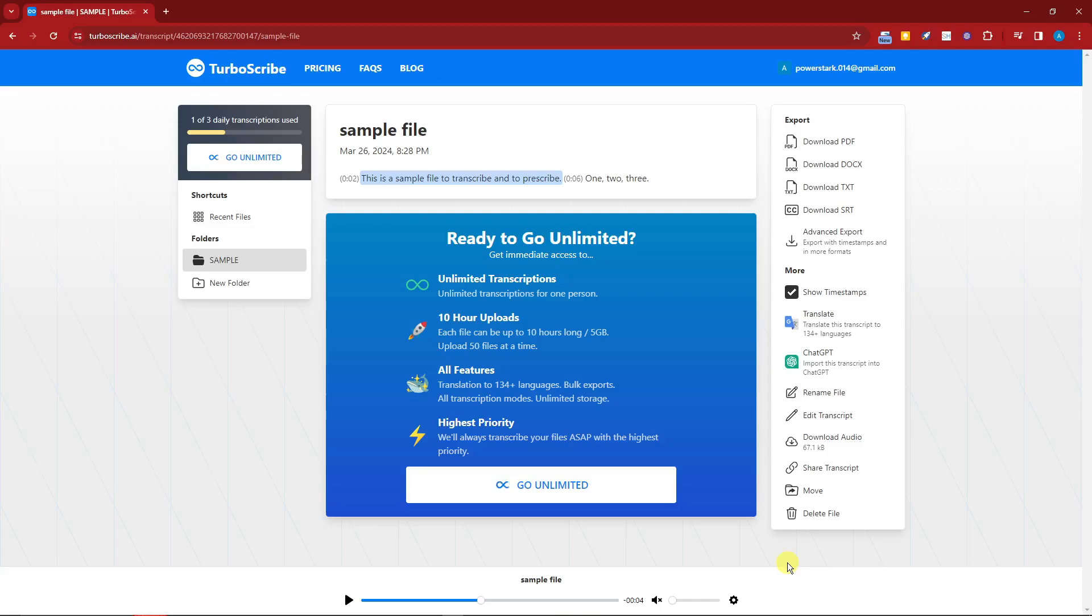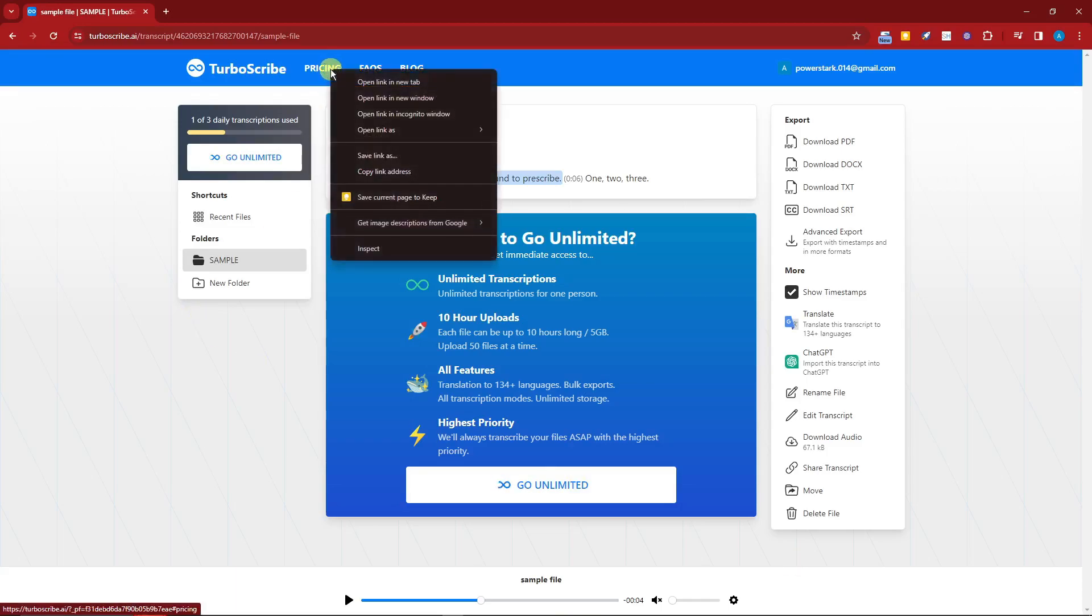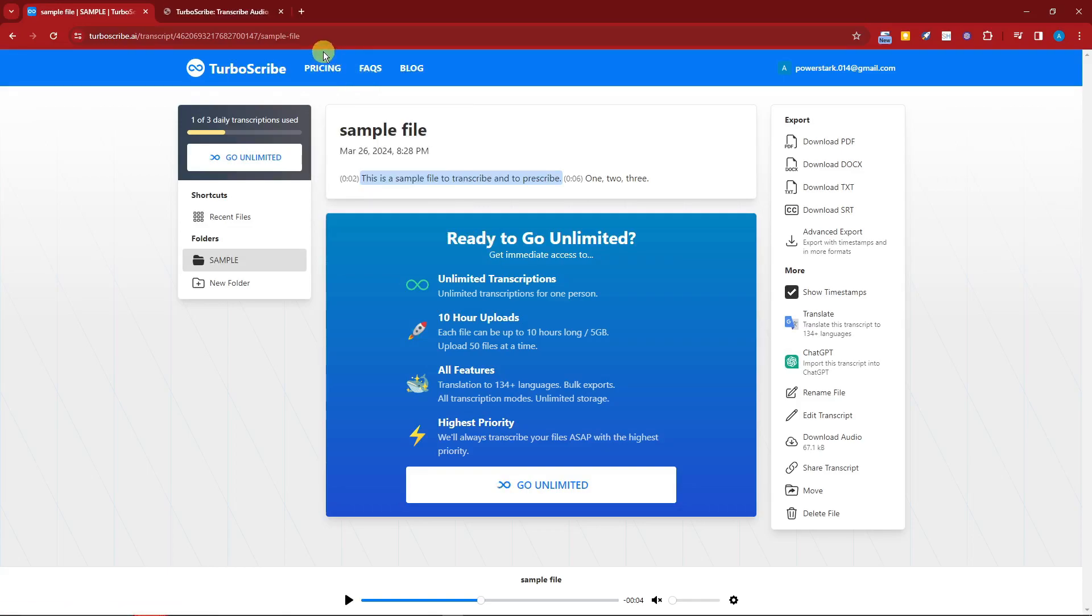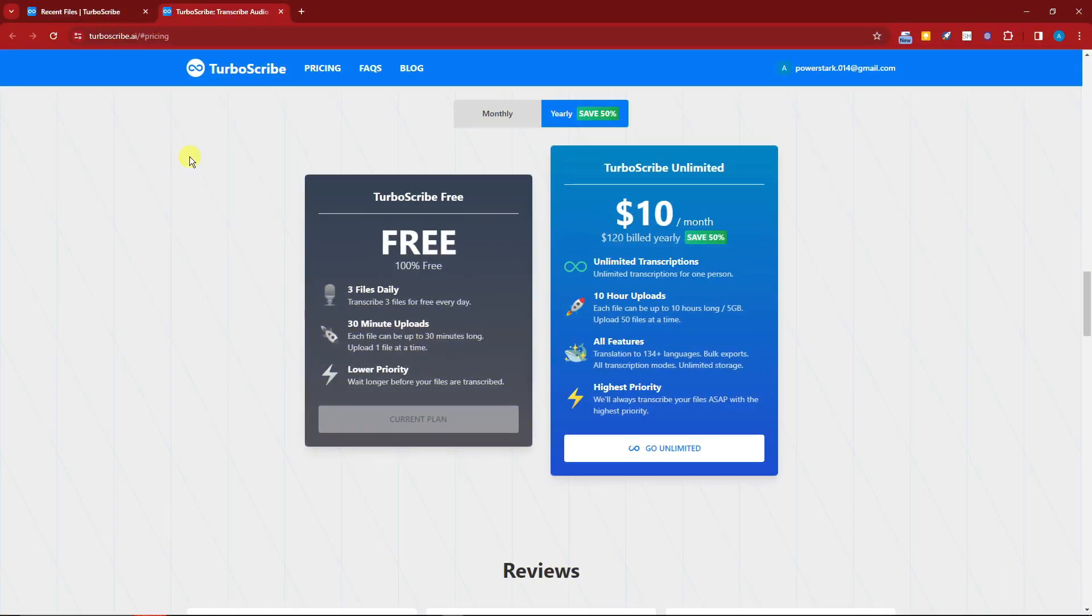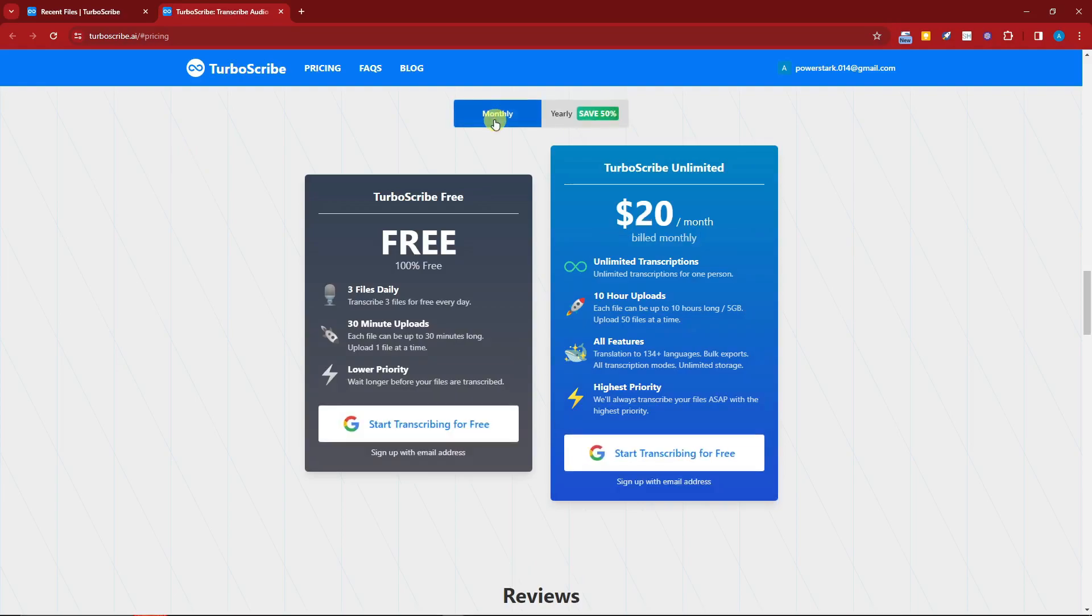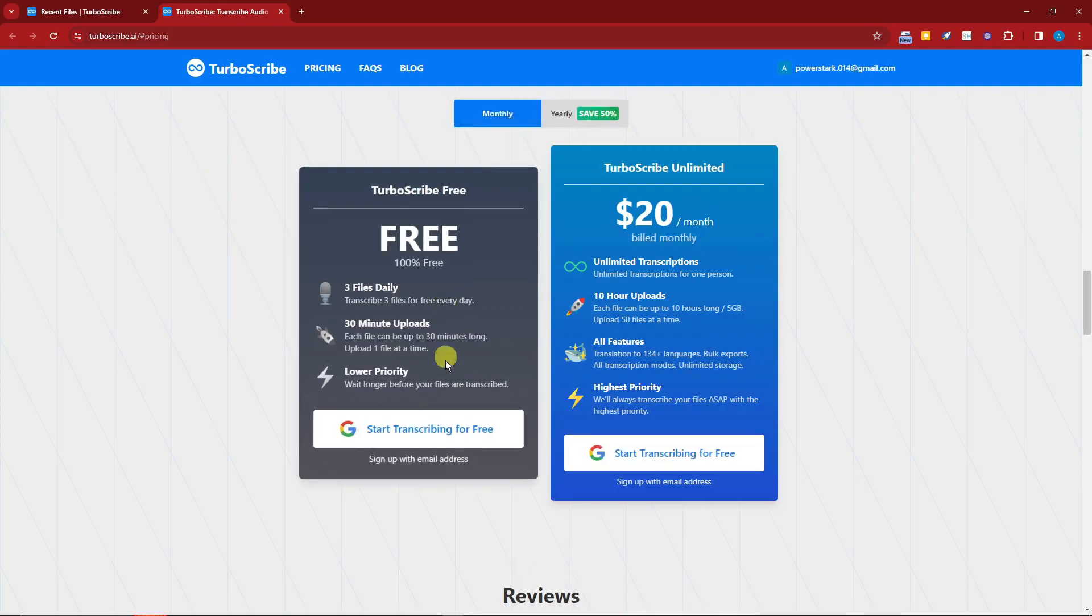By the way guys, before we move on with another example, let's move on with pricing because this is a pretty important part that I want to show you. I'm going to click on new tab right there, go to the pricing, and I'll see you once I'm there. Now this would be the TurboScribe pricing. Currently this is yearly and this is monthly.